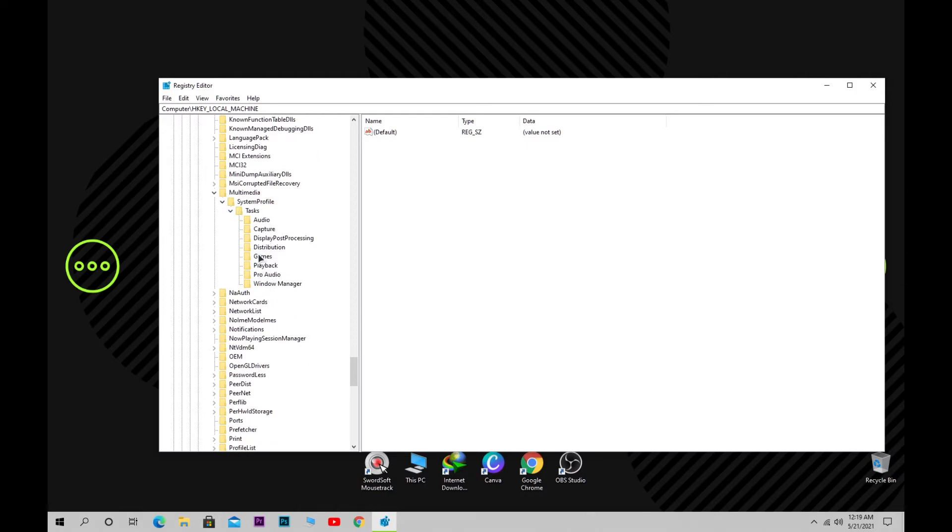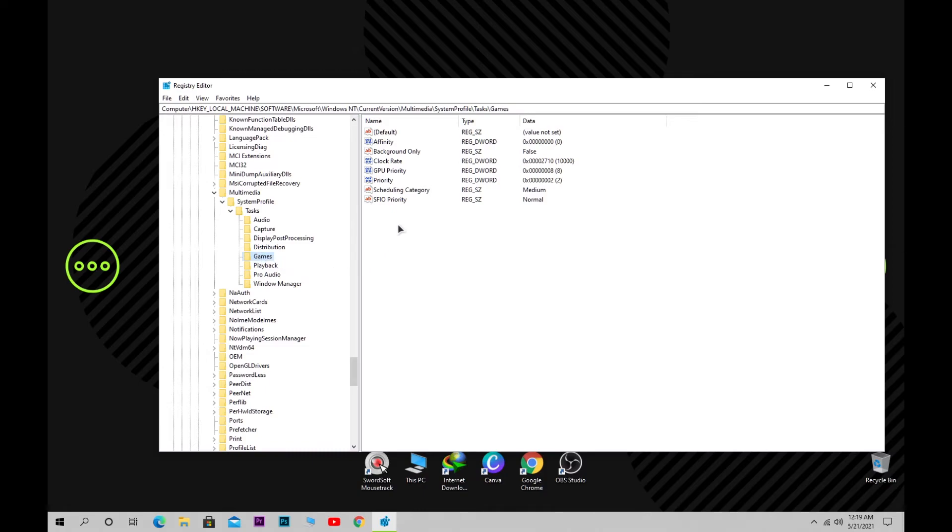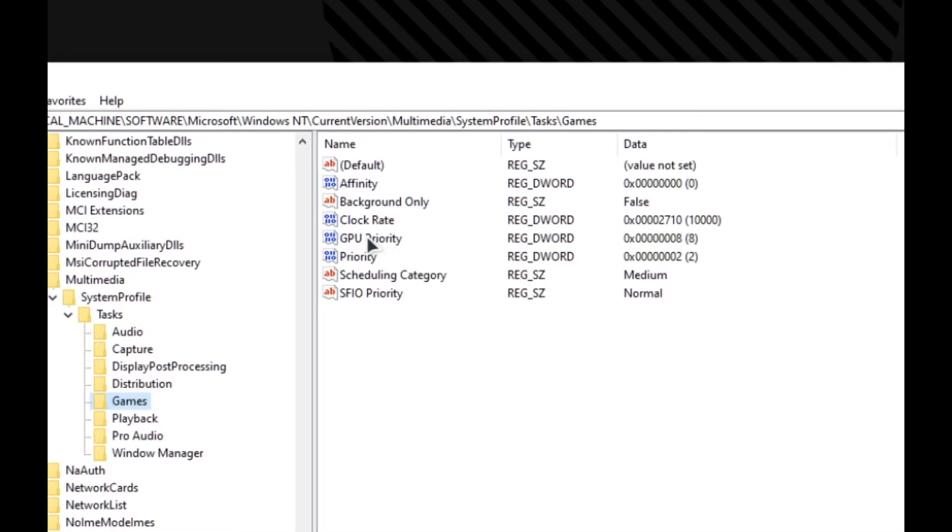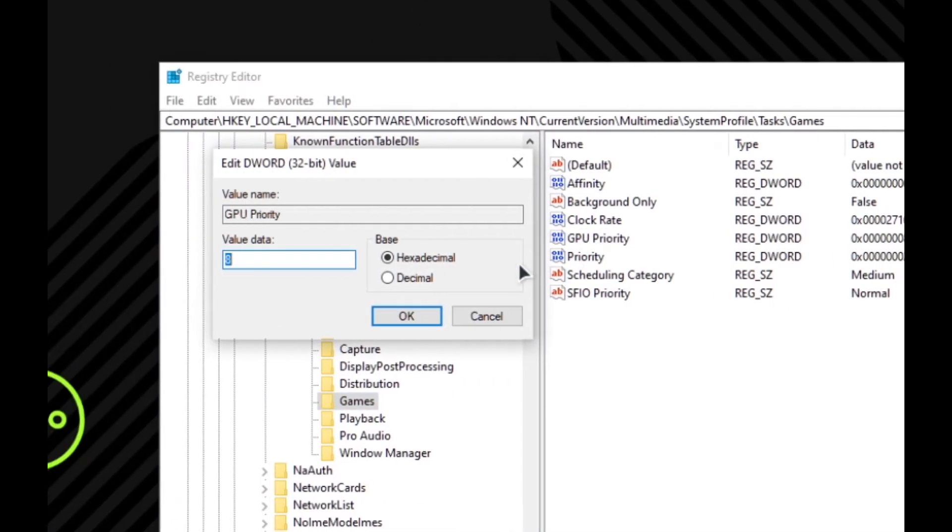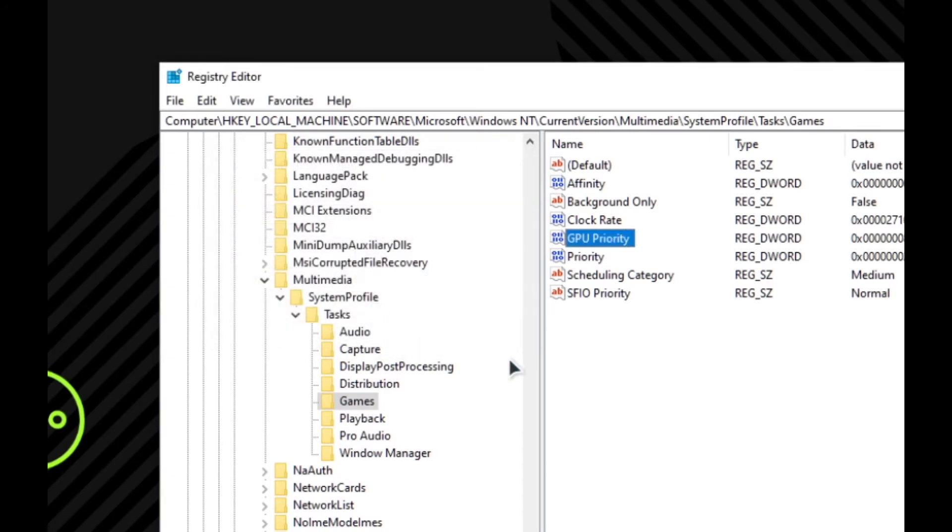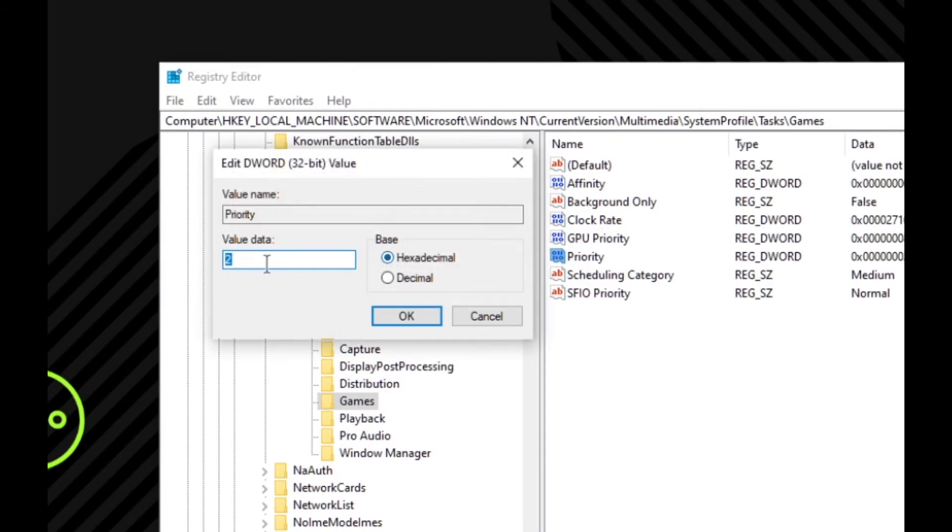In the Games folder, find GPU Priority. Double-click to open it and set the value to 8, making sure Hexadecimal is selected. Then find Priority, double-click it, and set the value to 2, also ensuring Hexadecimal is checked.